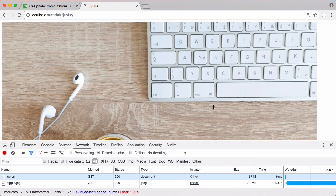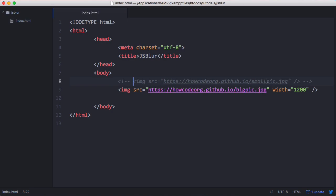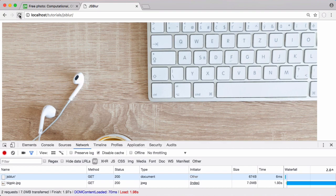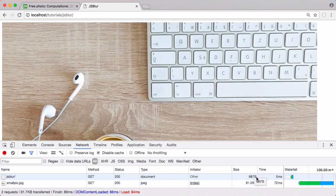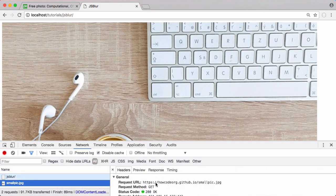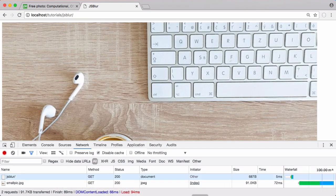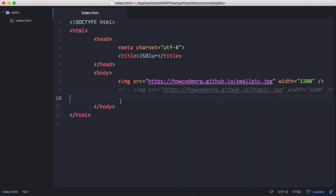The way we do that is I have two images: a big image and a small image. The first thing we're going to do is load in the small image. You can see it takes way less time to load but it's gone all fuzzy — it only took 72 milliseconds, and I have caching disabled so this is downloading from the internet every time. It's coming from howcode.org.github.io with the small pic. We're going to use some JavaScript code to handle this.